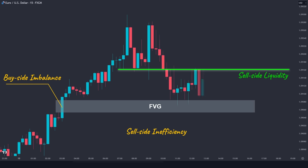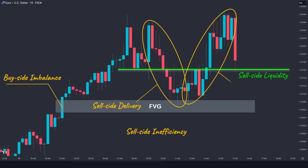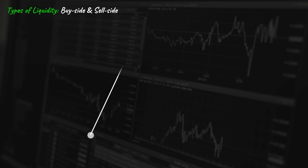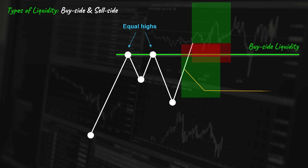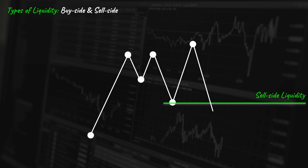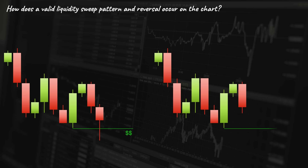Hey guys, this video is going to be an advanced tutorial about algorithmic price delivery and institutional market swings. Today we are simplifying the market makers buying and selling models in smart money concepts. Understanding these models will not only help you grasp how major moves happen in the market but also assist you in being on the right side of the market.